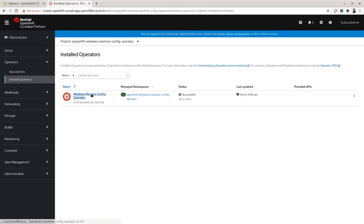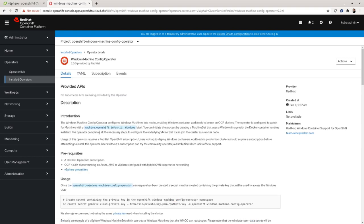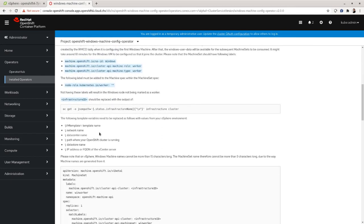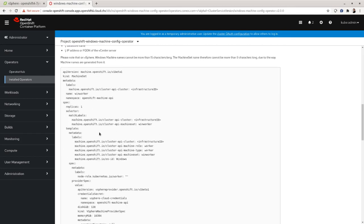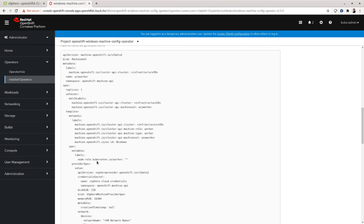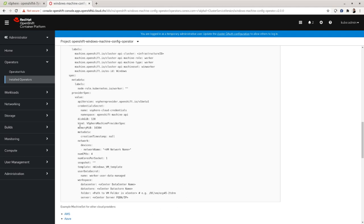Going back to the Windows Machine Config Operator overview page, you can see important documentation on how to work with this operator. Part of this documentation is a sample machine set that you can use as a template to create your Windows machine. You'll need information about your cluster and storage. For more info on how to formulate a proper machine set, please visit docs.openshift.com.